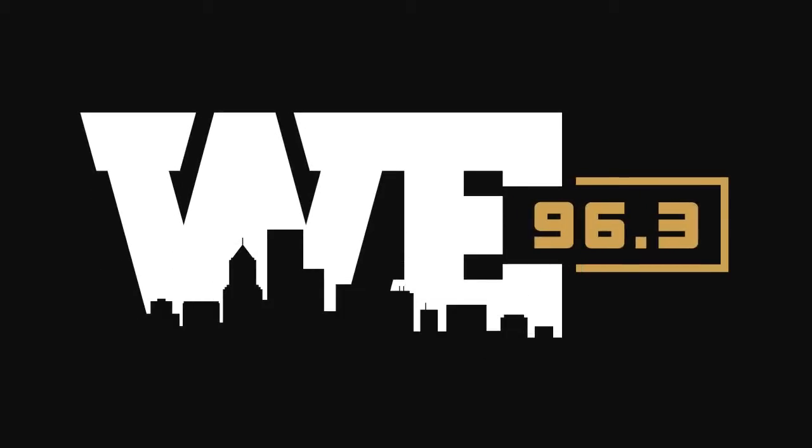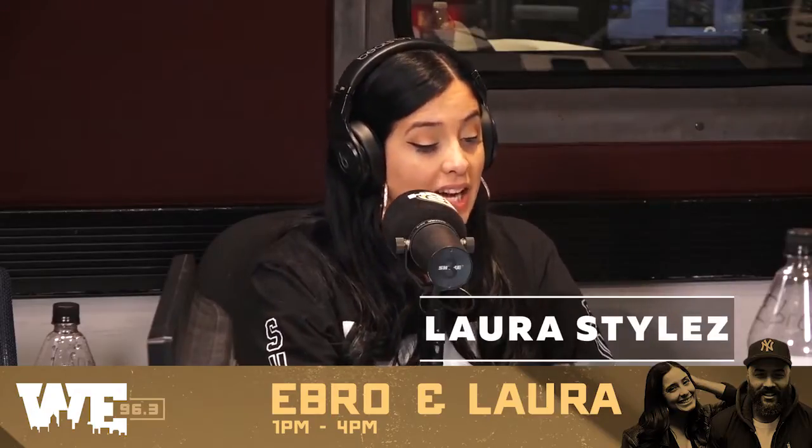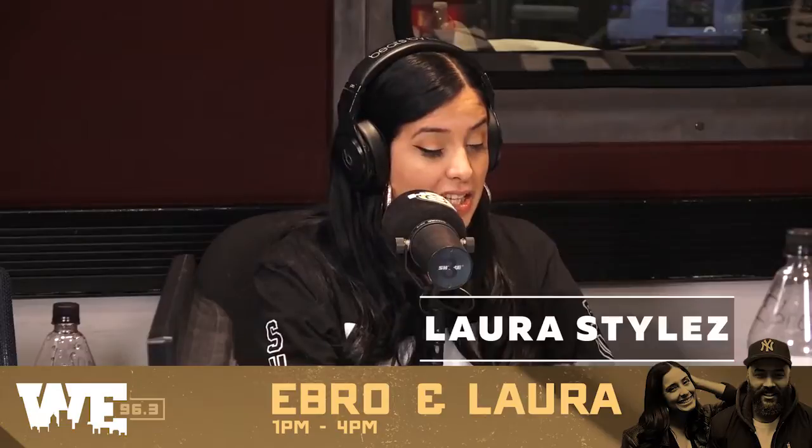All right, guys, so Drake opened up about this past summer's beef with Kanye West, telling LeBron James and his partner Maverick Carter on the new HBO show The Shop that he thought it was a friendly meetup with Kanye in Wyoming, but then things got weird.